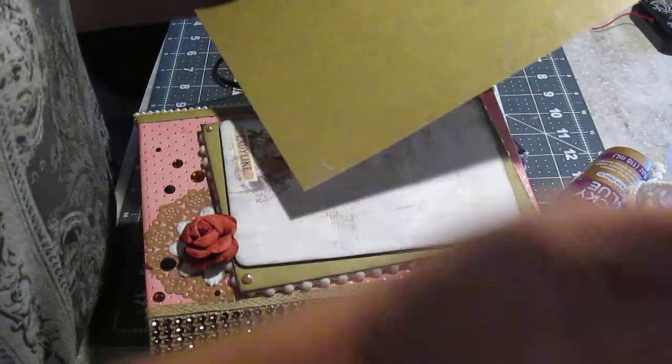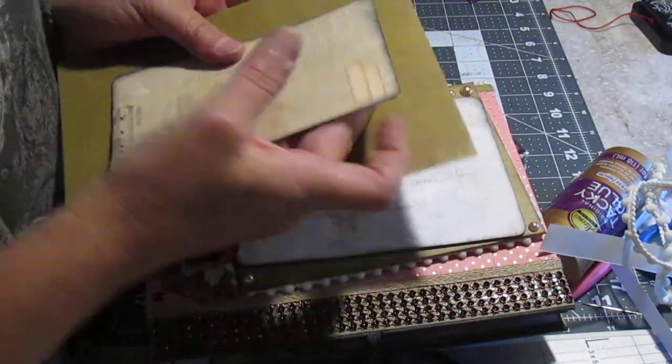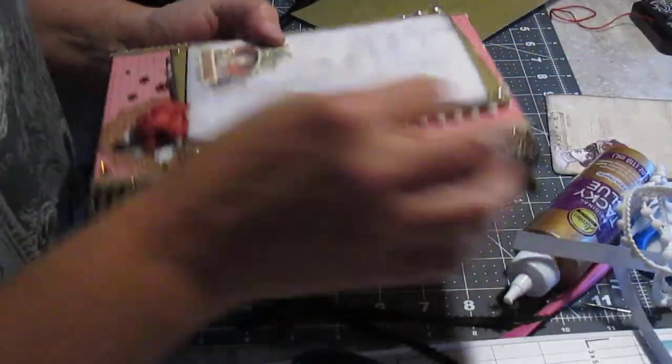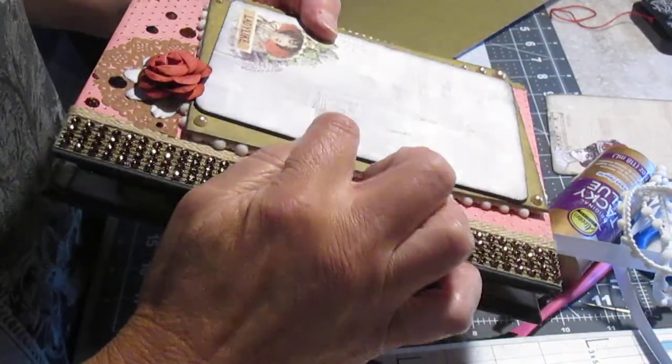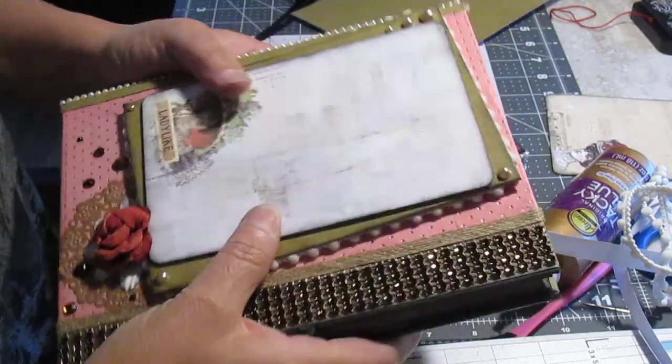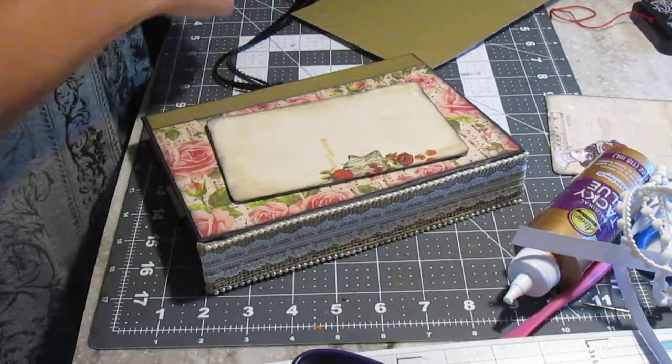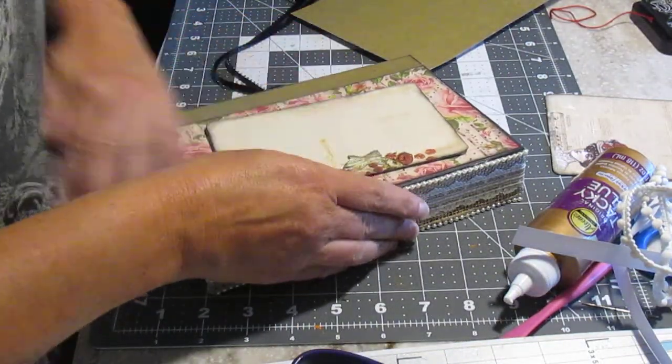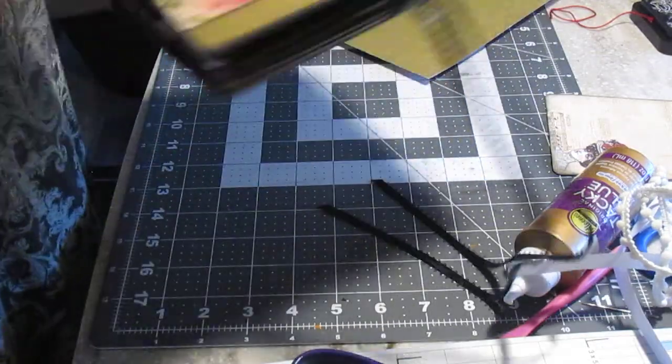So I'm going to put that underneath. And then I'm going to put my card here. But I'm going to cut another piece of chipboard so that it's sticking. So you have one, two, three layers. So I'm going to do that. So that's pretty much it.